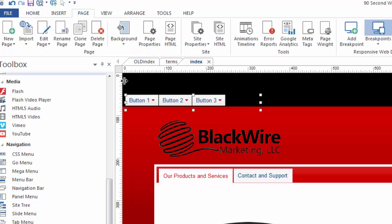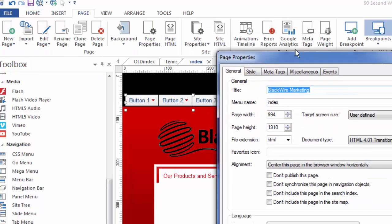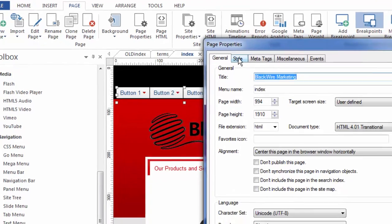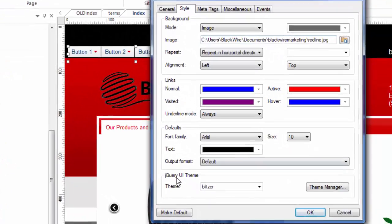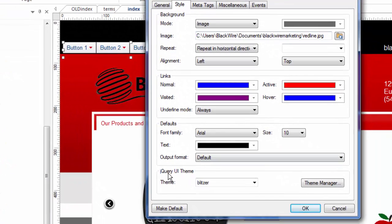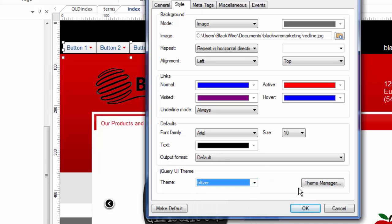I'm going to go up here to Page, Page Properties, and bring up the Style tab for this page, and you'll see that the jQuery theme for this page, meaning the theme that will apply to all jQuery objects, is one I've chosen called Blitzer. Of course, you can change that here, or you can go to the theme manager and pick one, or make your own.